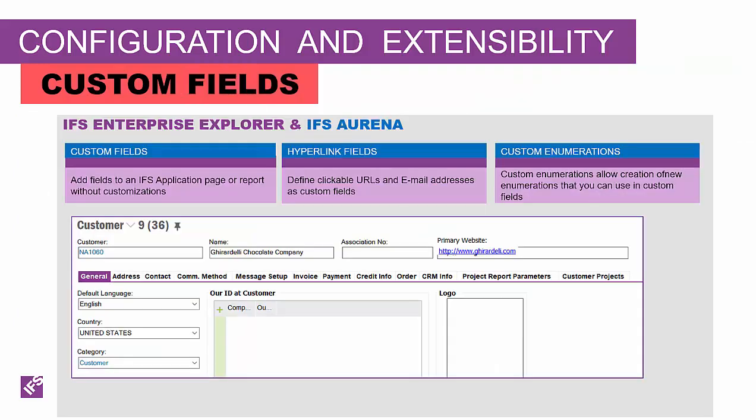Now we're going to switch to talk about custom fields. Custom fields are fields and columns, depending on the window type, that can be added to pages and reports without programming.